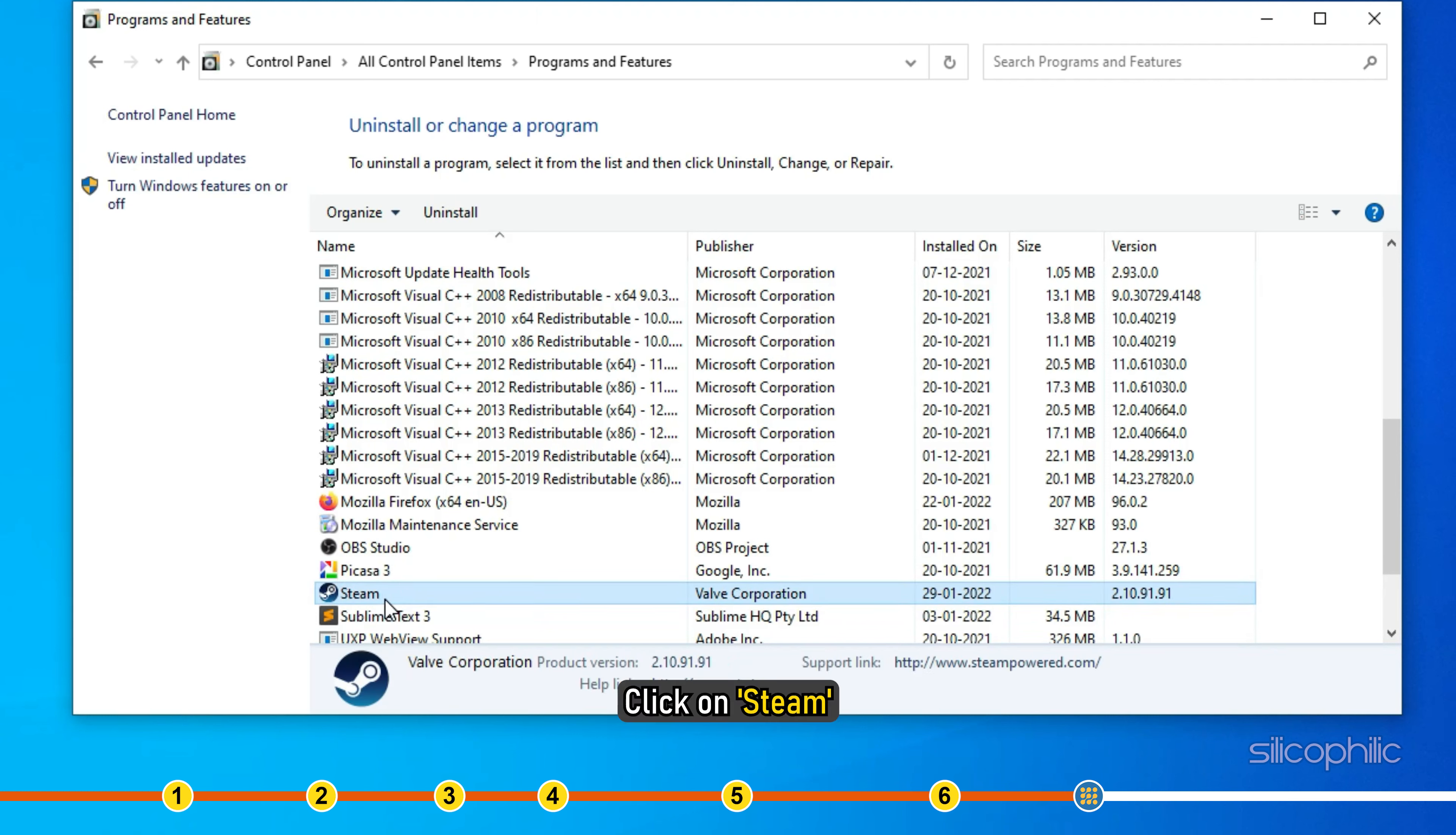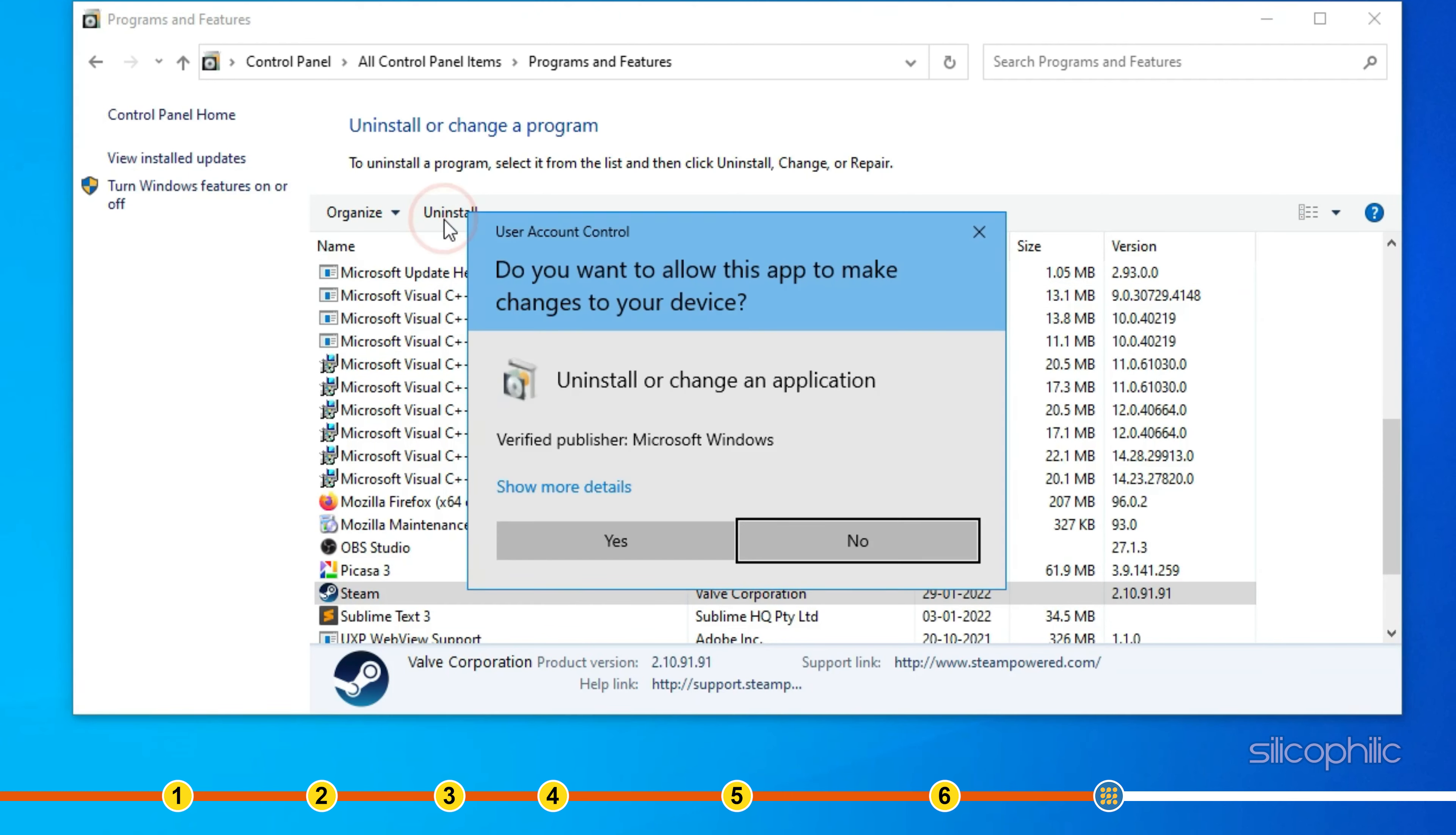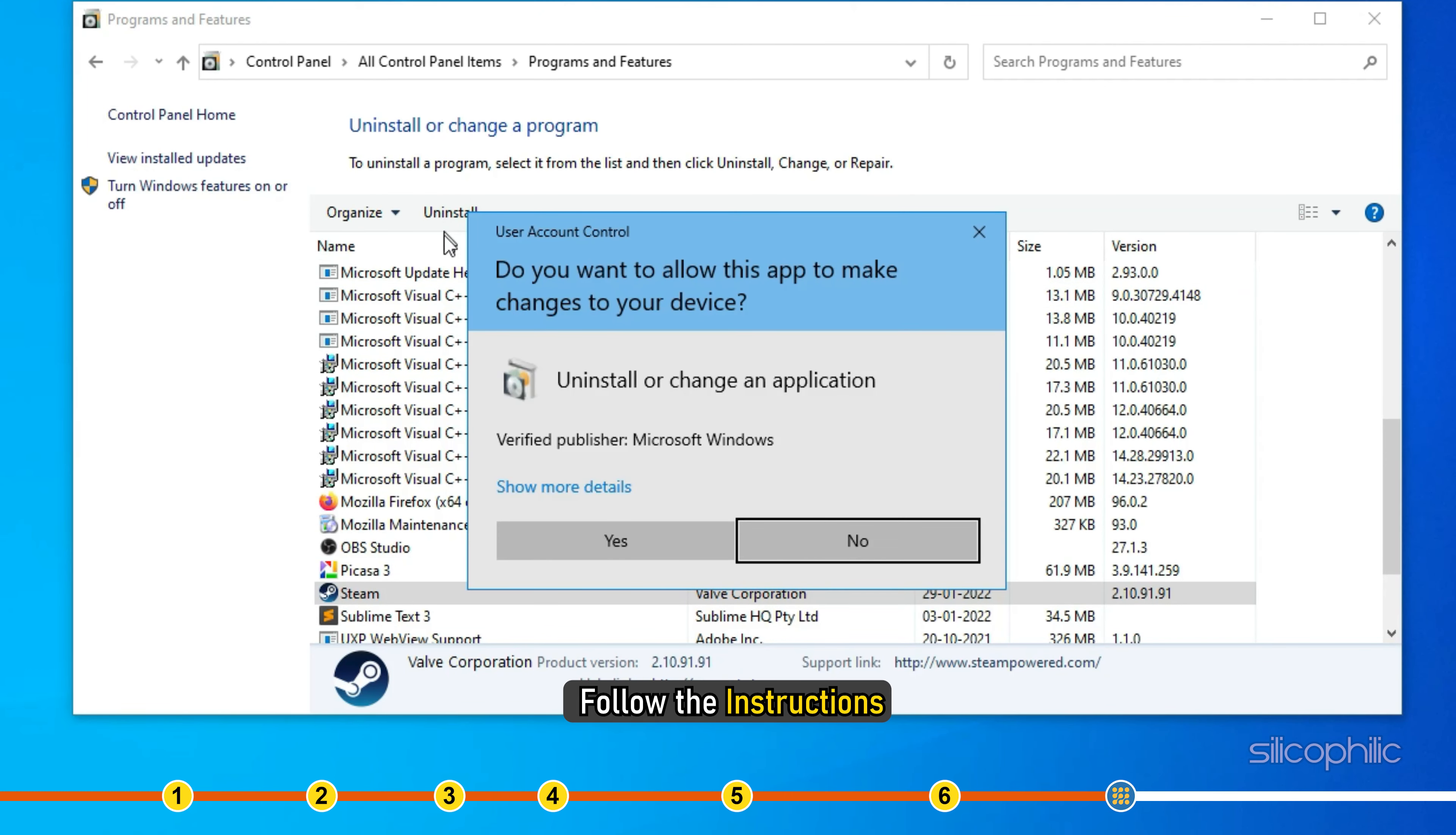Click on Steam and select the Uninstall option. Follow the instructions on your screen.